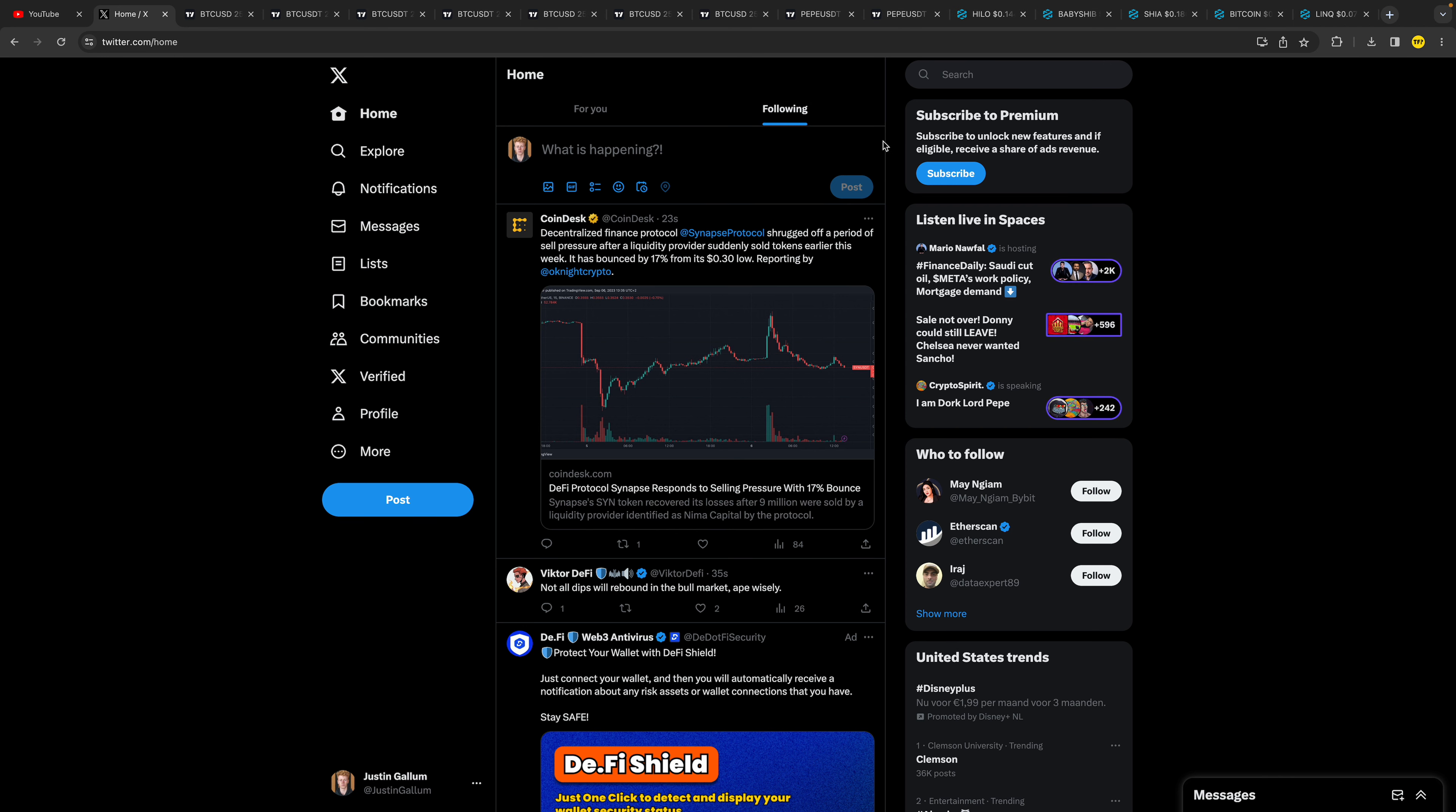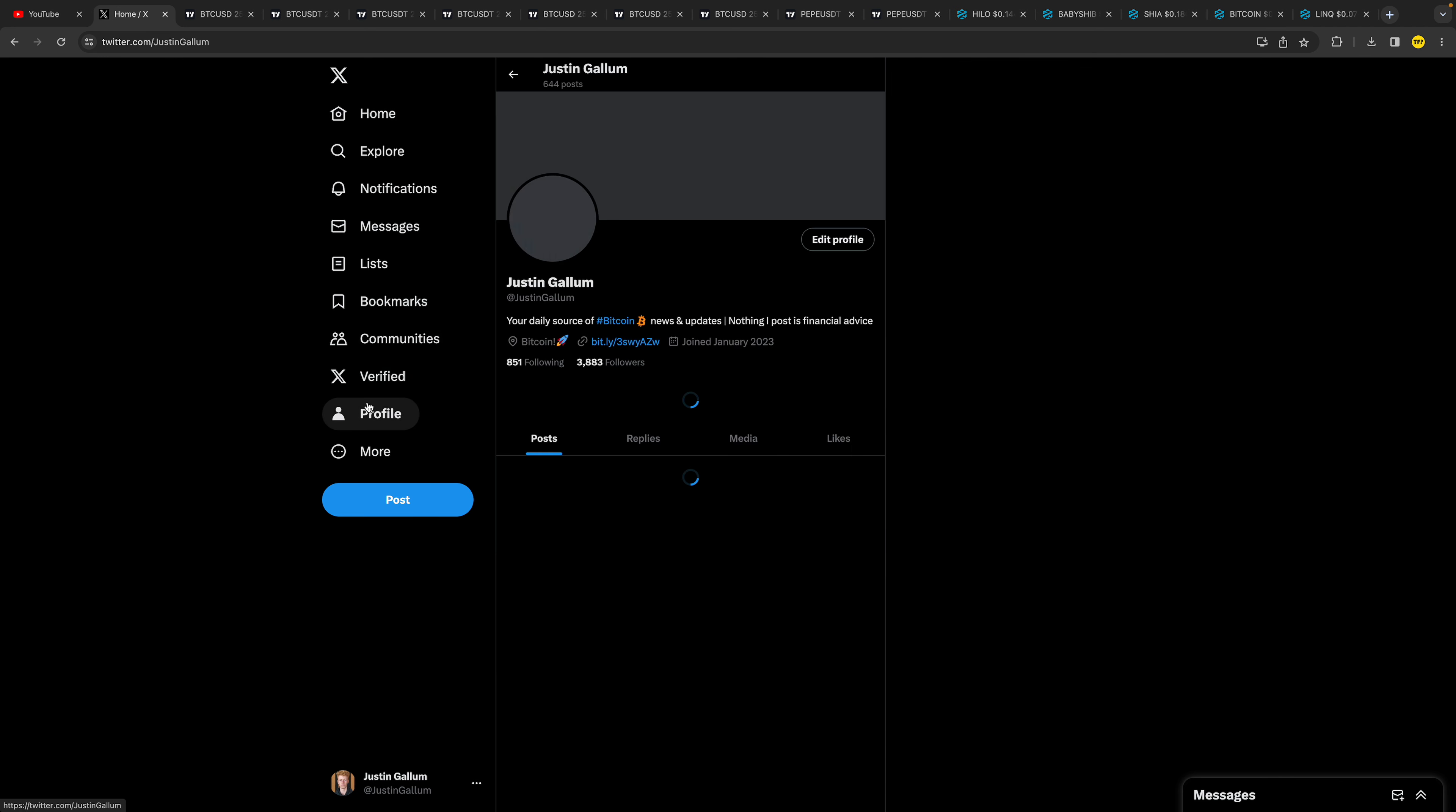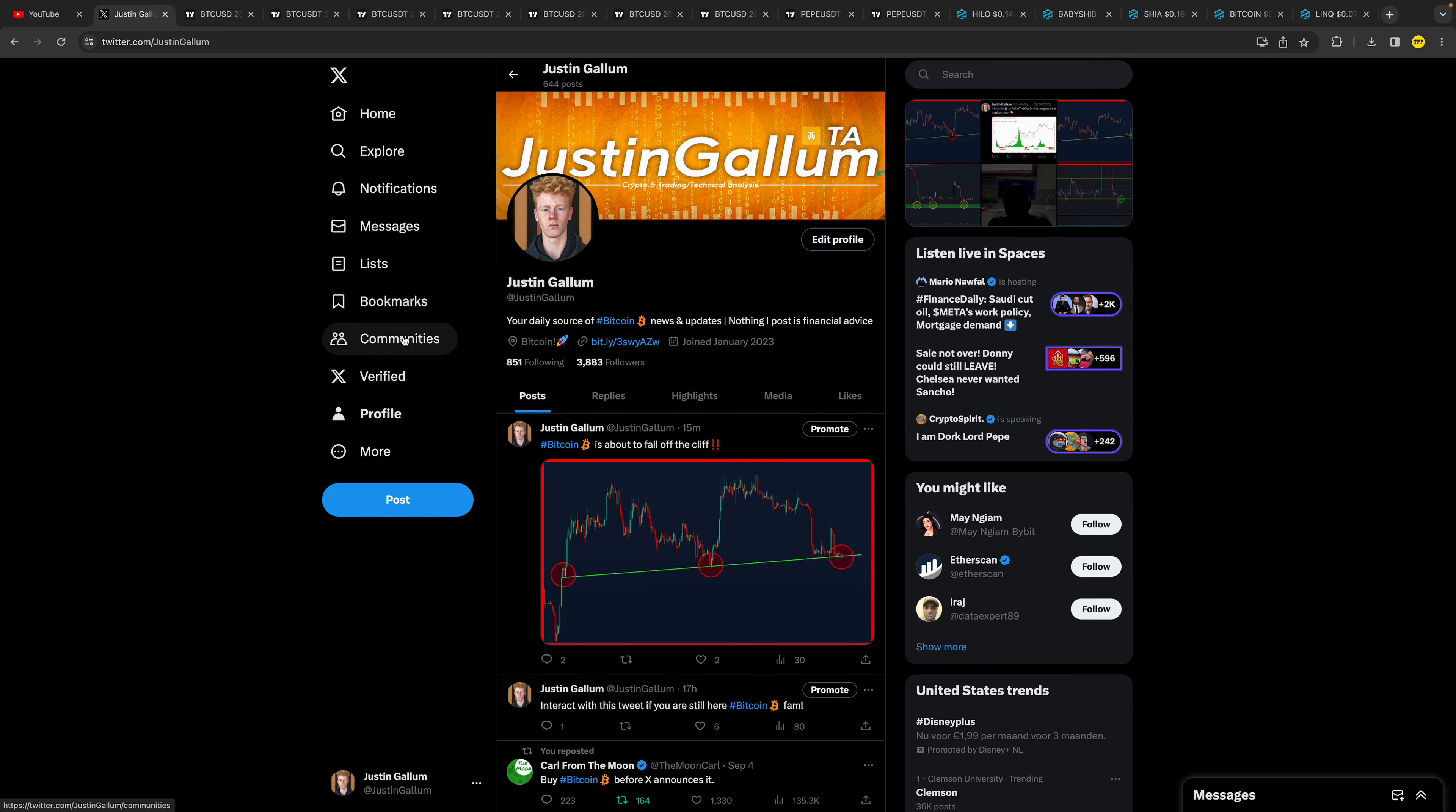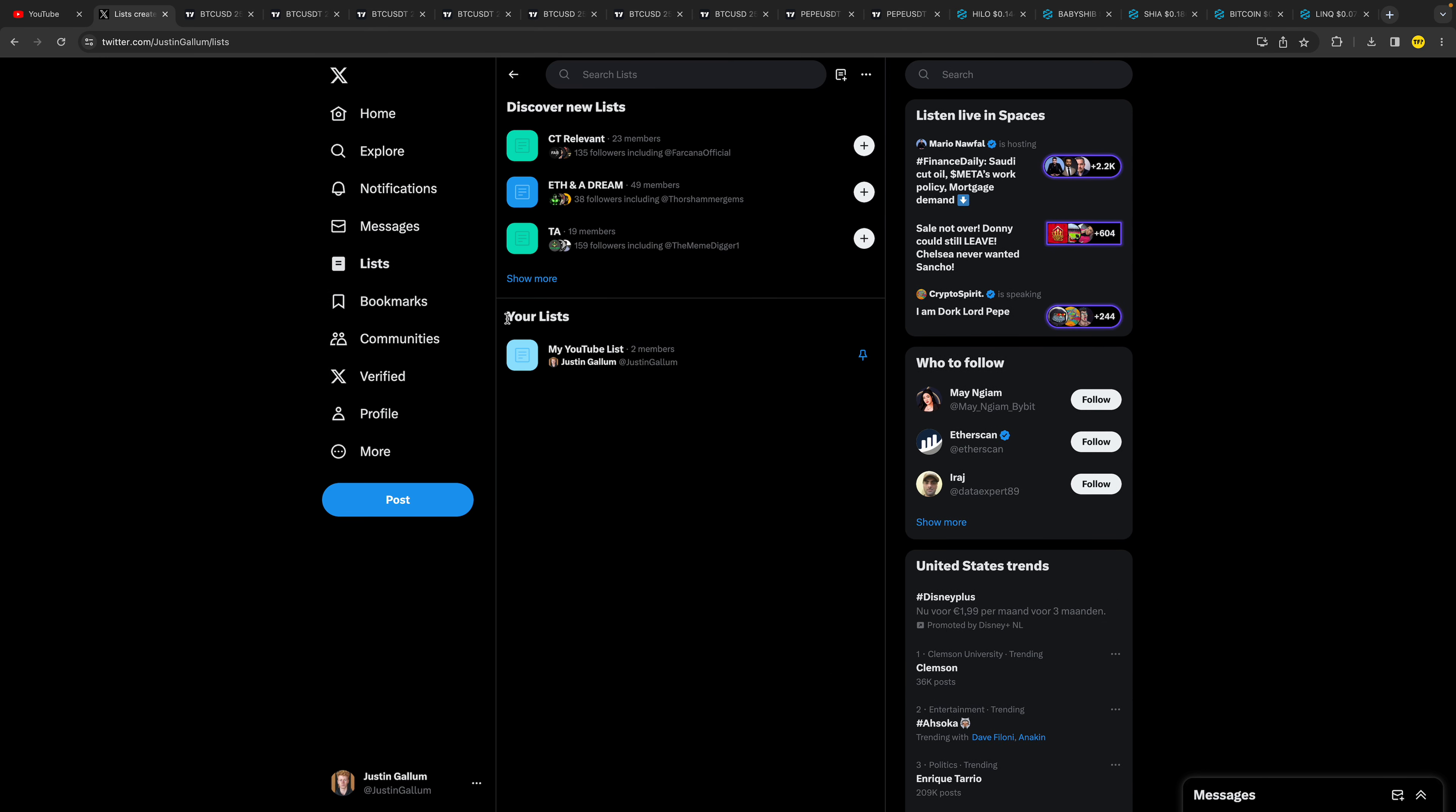However, you can add another tab which is going to be your Twitter list, so you're basically shortcutting your Twitter list. Here's how you can do it. It's really easy. If you're on your profile, simply click on 'Lists' here.